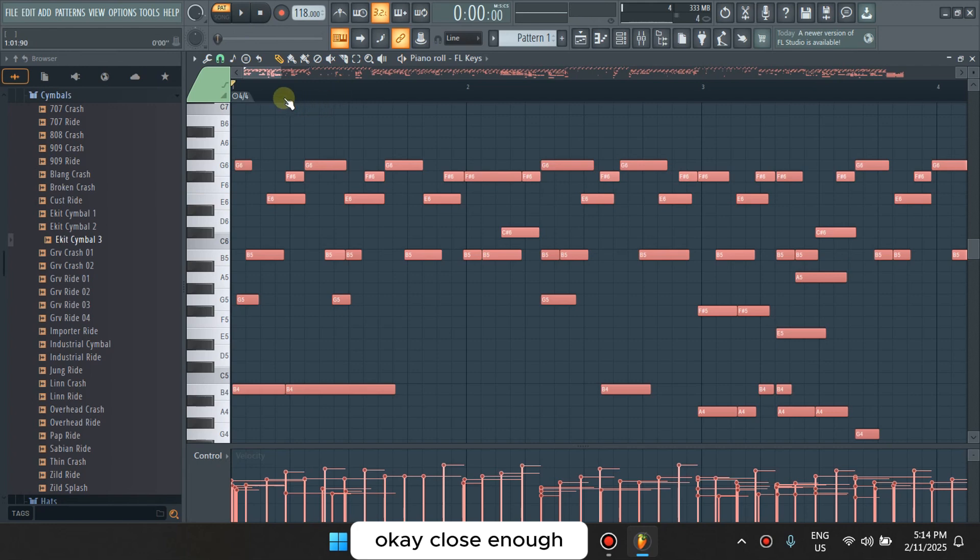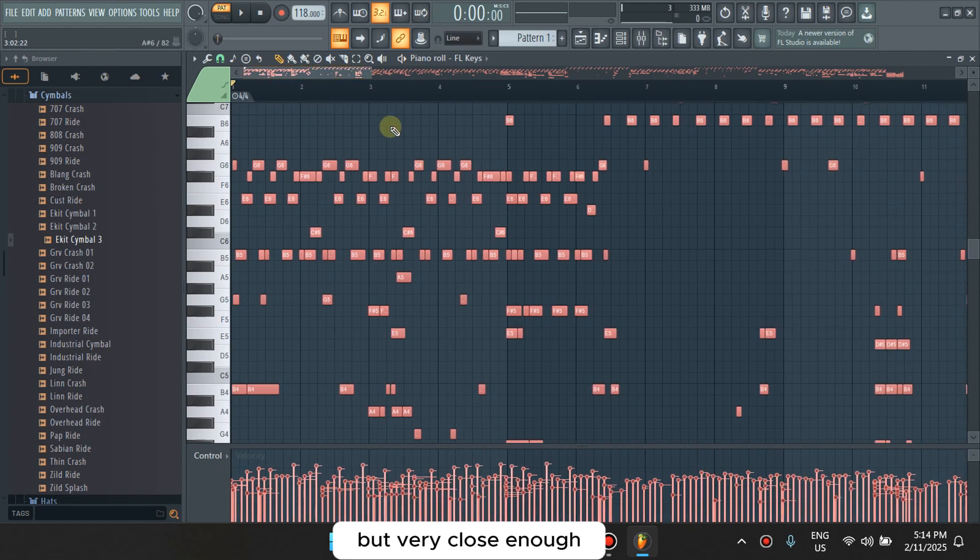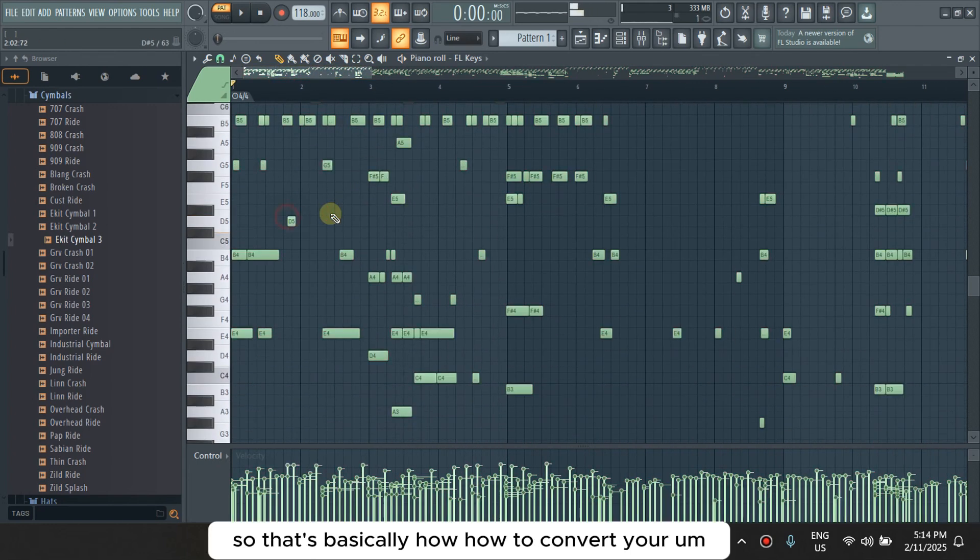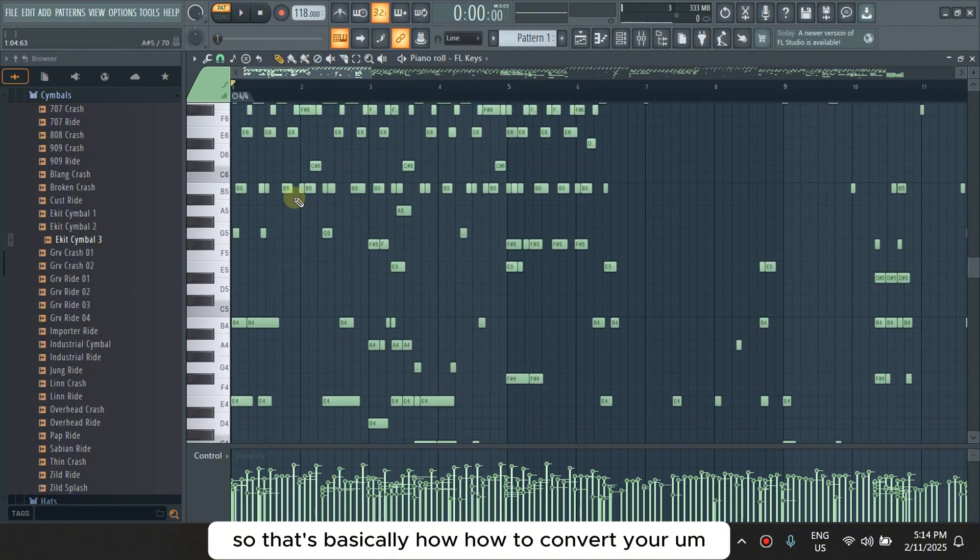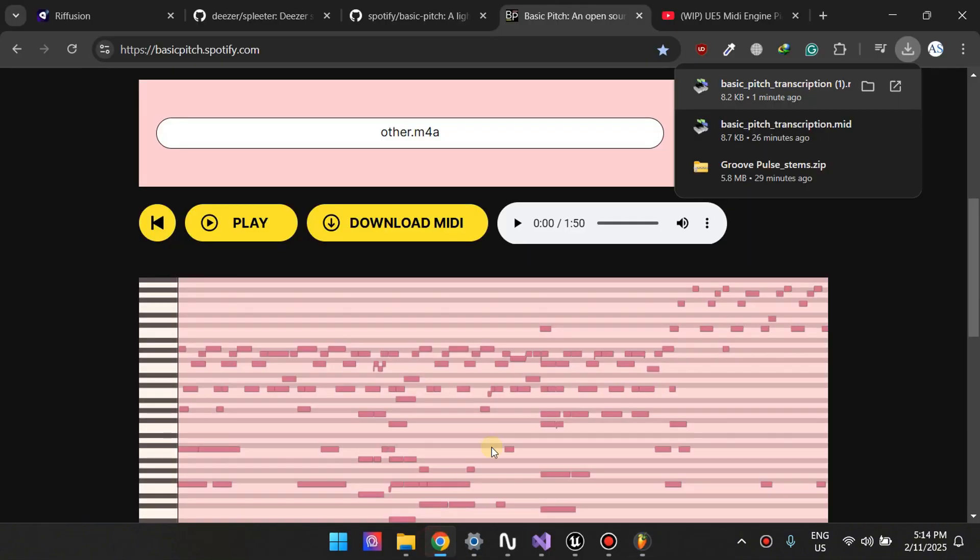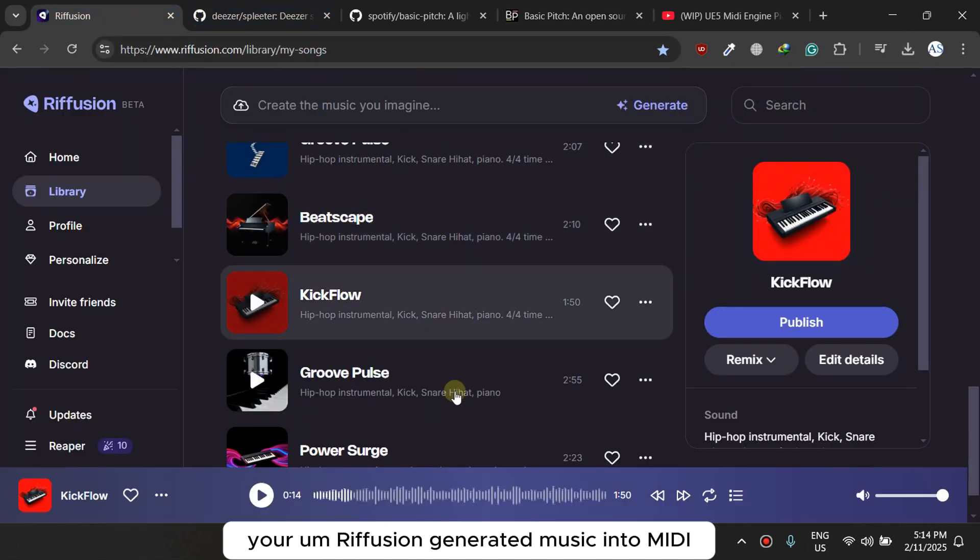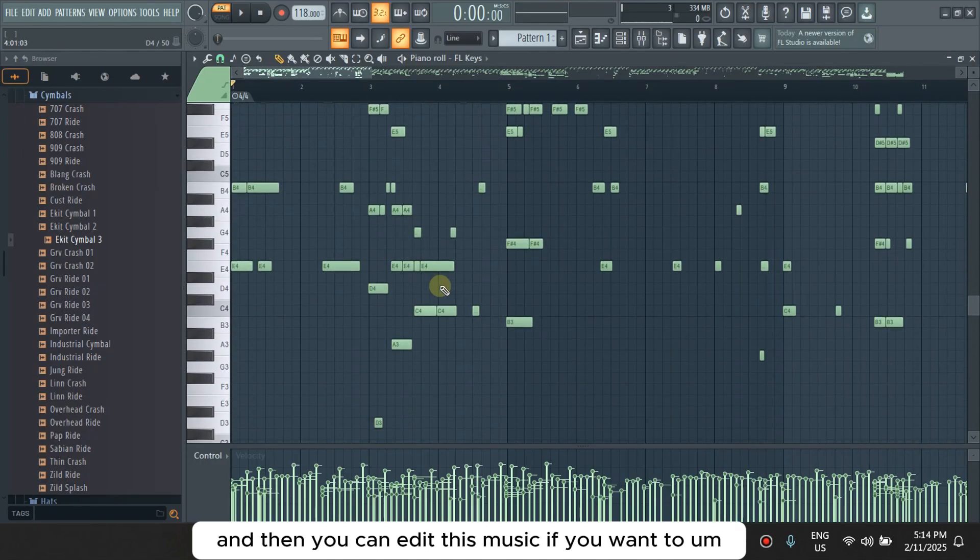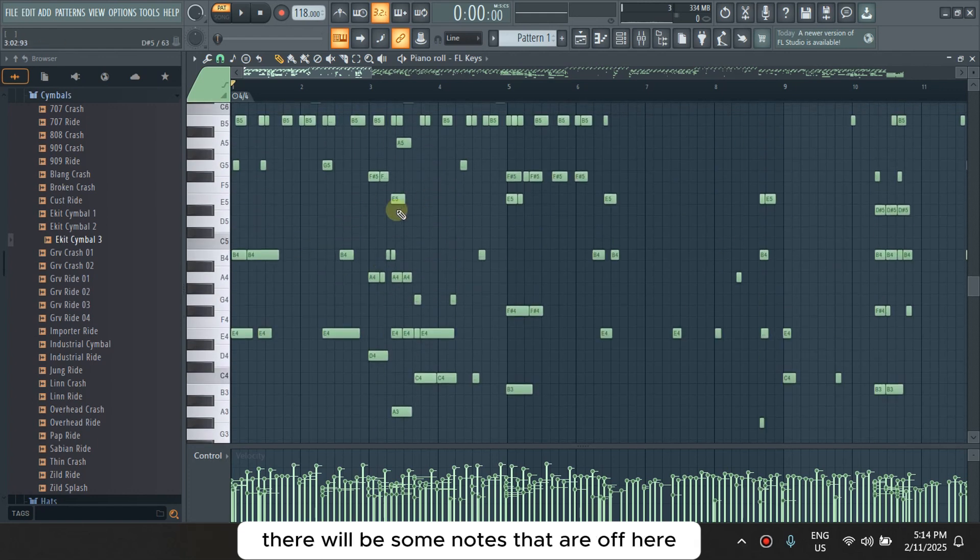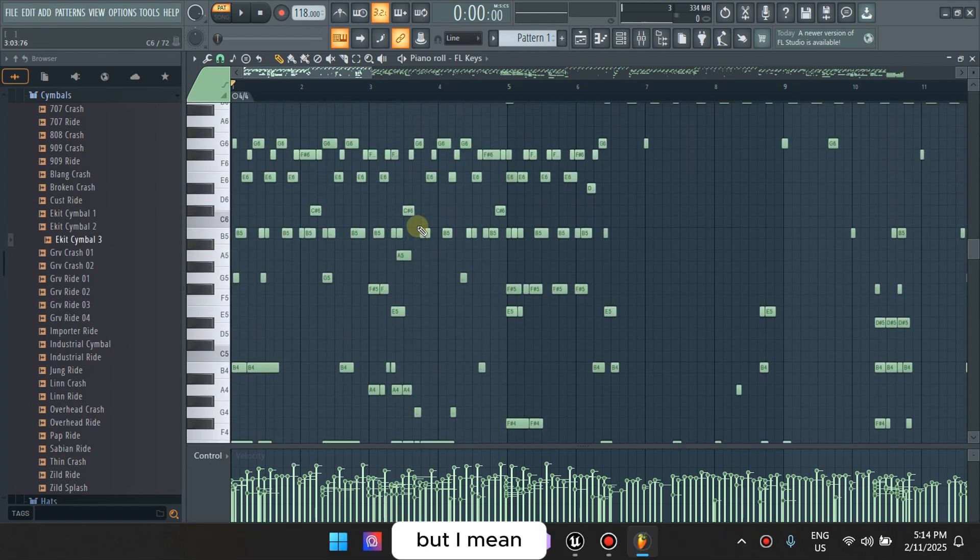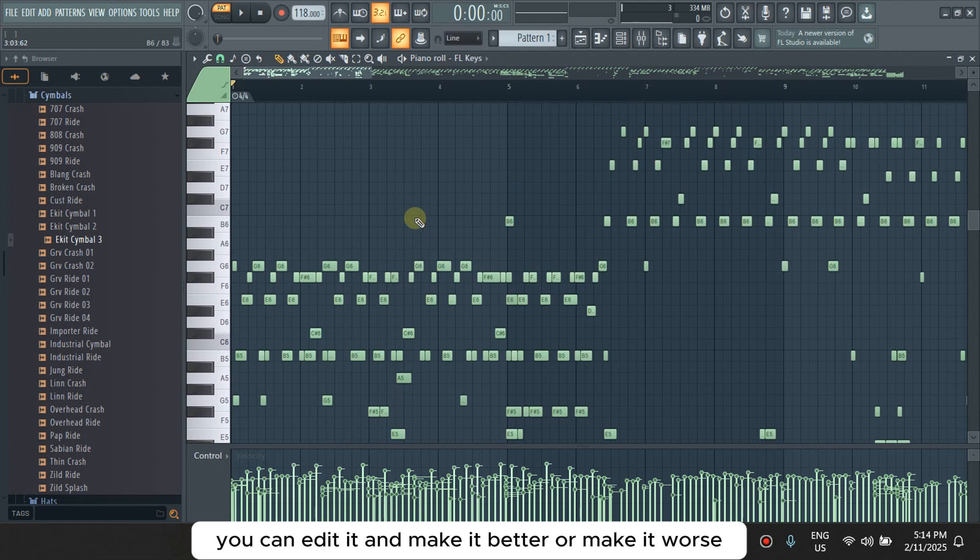Okay, close enough, but very close enough. So that's basically how to convert your ReFusion generated music into MIDI and then you can edit this music if you want to. There will be some notes that are off here, but then you can edit it and make it better or make it worse, you know what I'm saying.